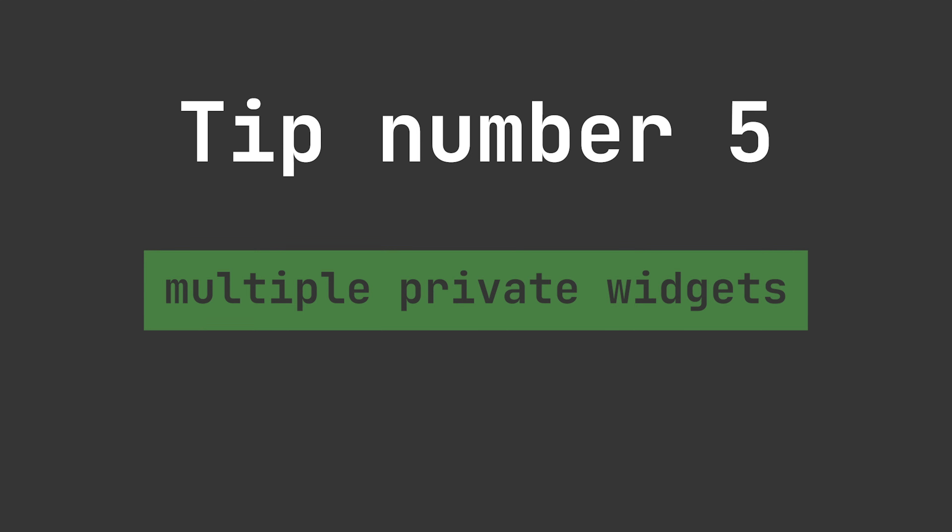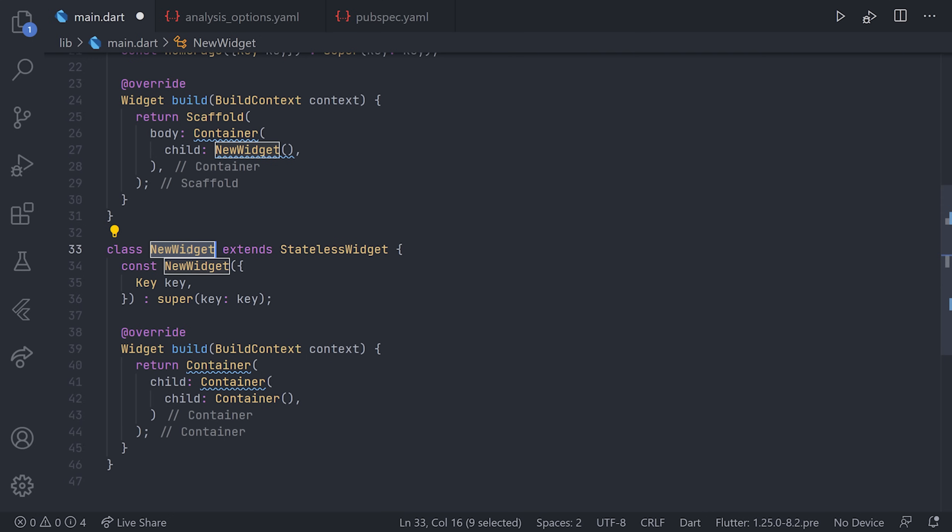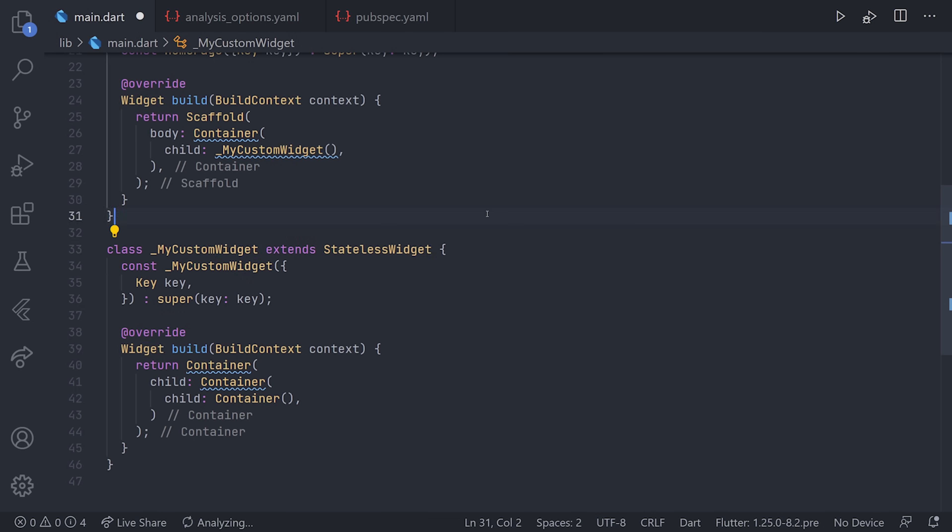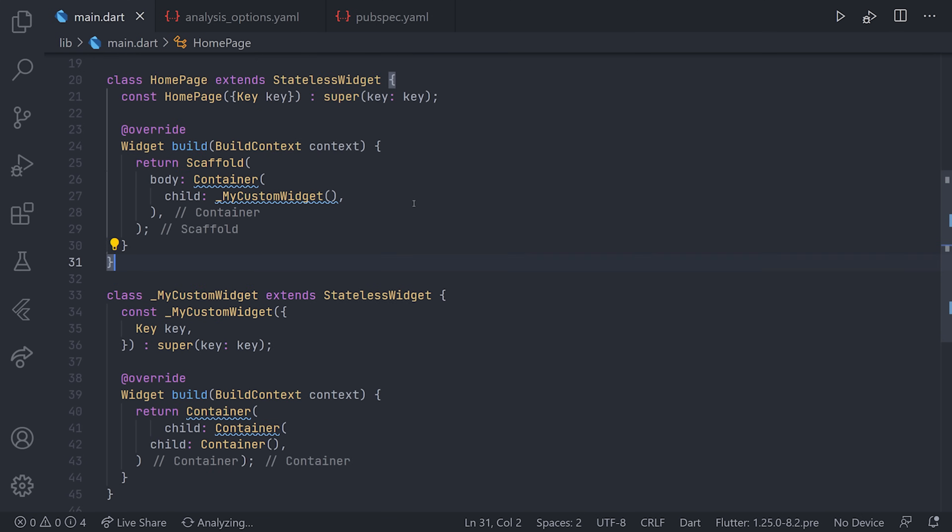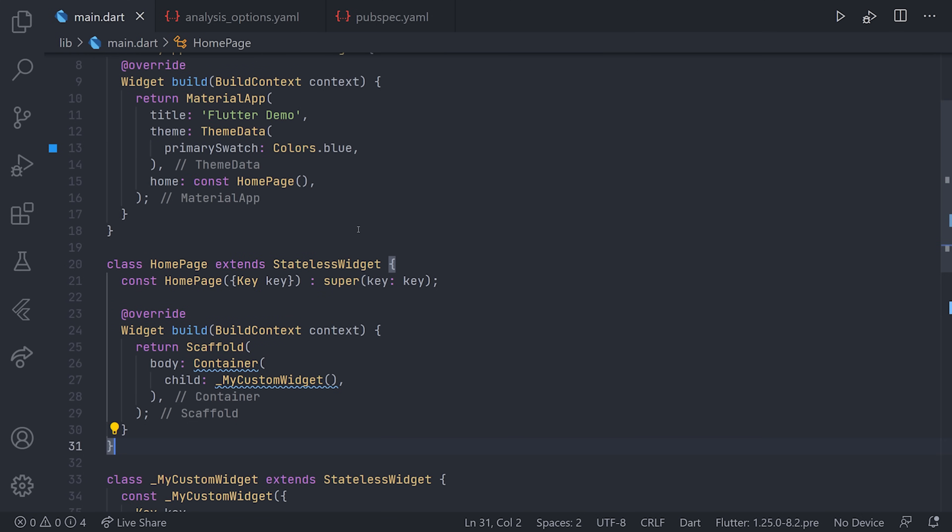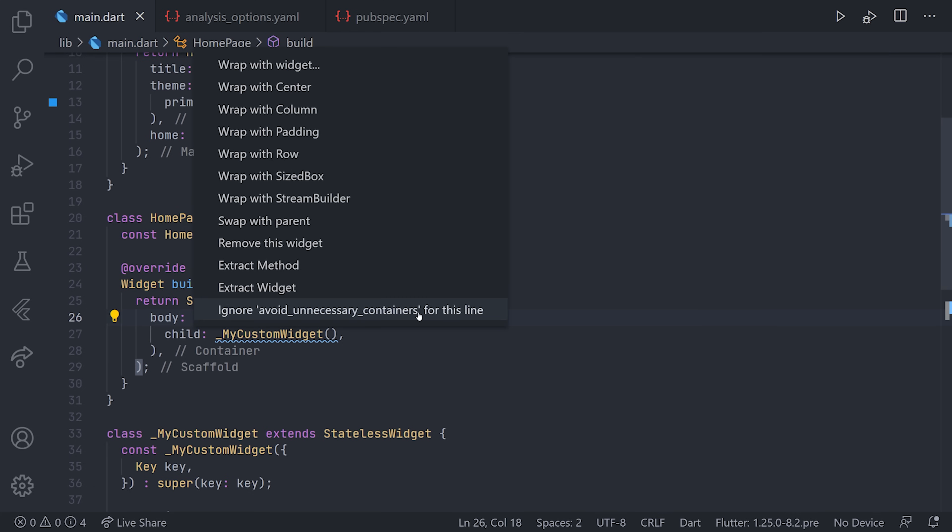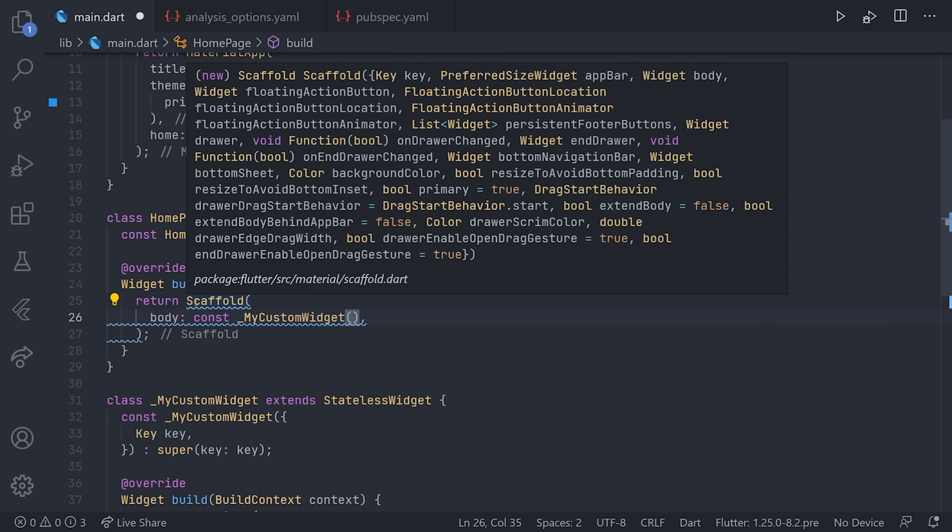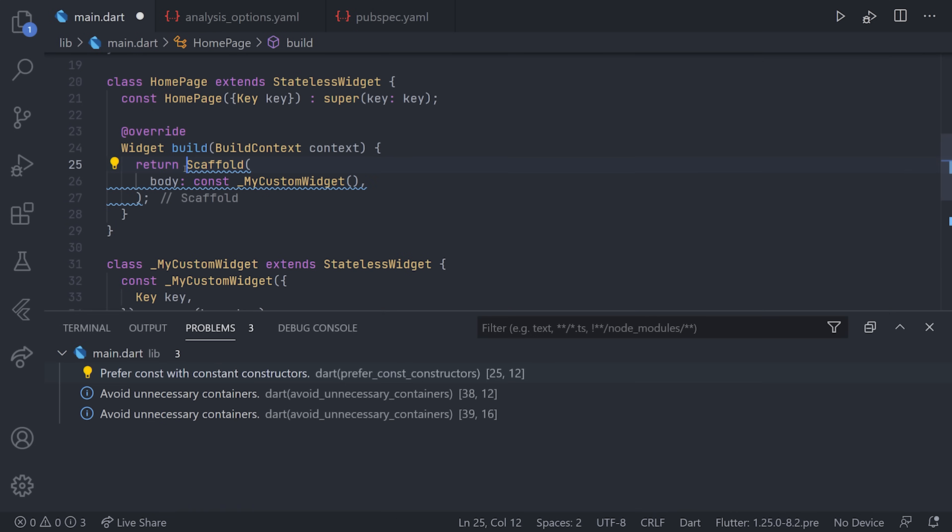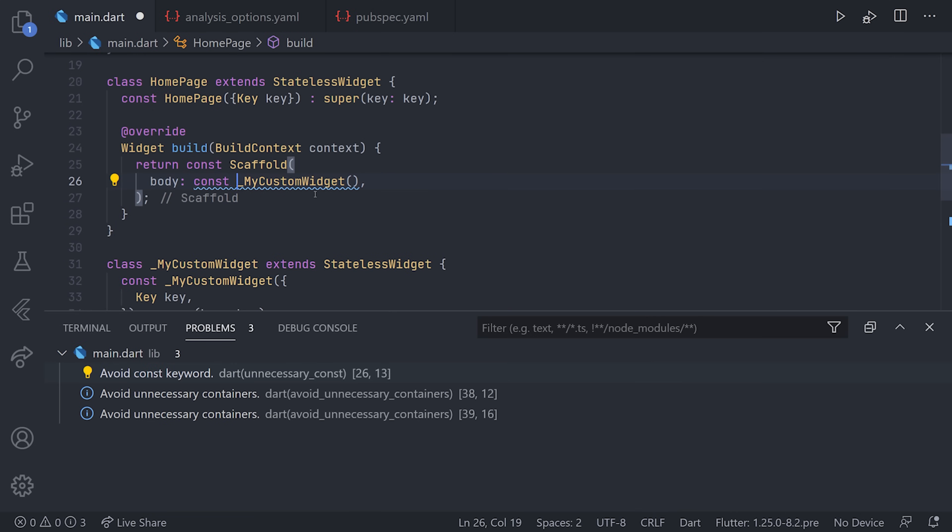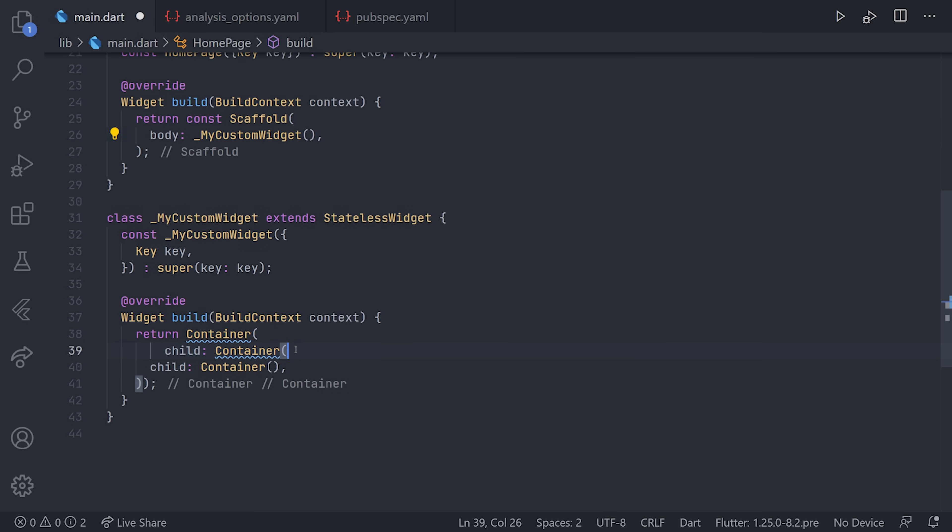Tip number five is using multiple private widgets. As you remember, we extracted a widget. Now what we'll actually do is prefix that with an underscore and call it something that makes sense. What we just did by extracting that widget is that we reduced nesting quite a lot. We can also see that we now have a container which we probably don't need, and we can use the tooling to remove that one. With the help of the linting system, we can see that we have a const constructor, meaning we add the const keyword.